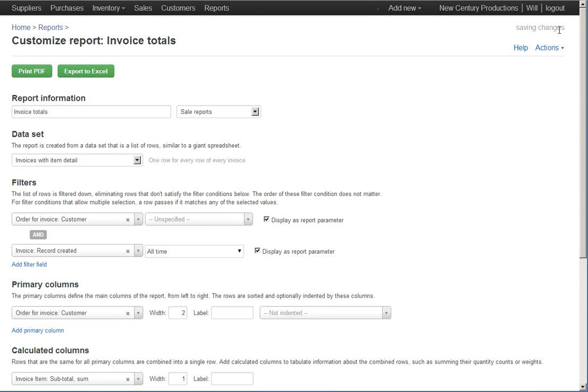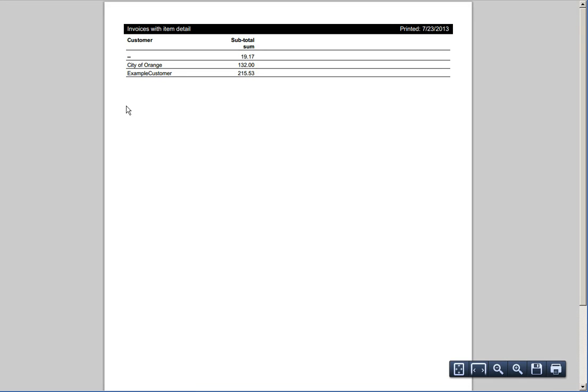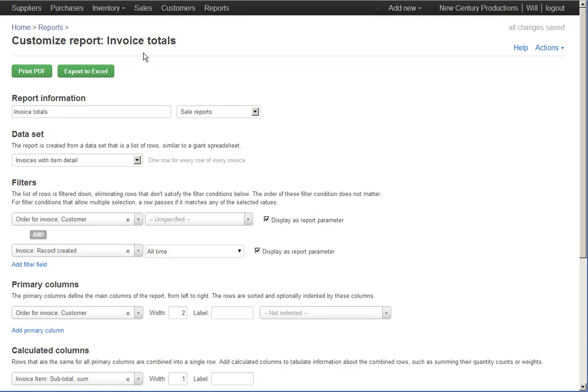Great. So, I'll save that. Print it to make sure I get something like what I want. Okay. I'm getting a list of all of my customers here and the subtotal per customer. That looks basically what I want so I'm ready to go.